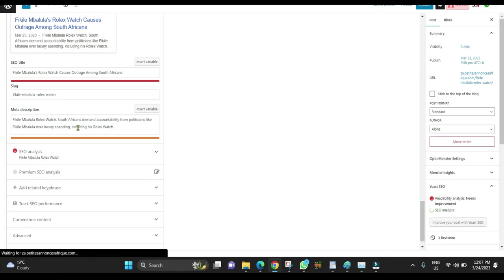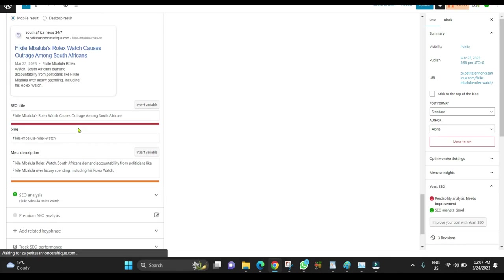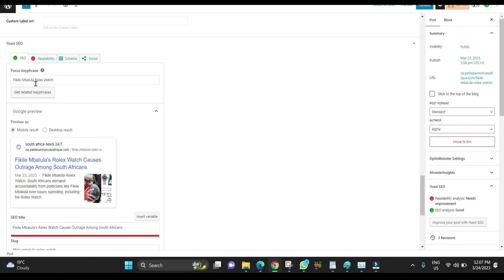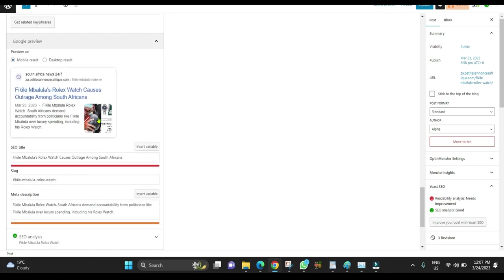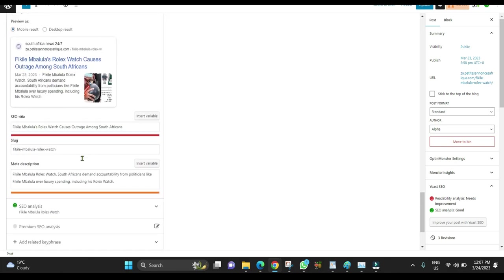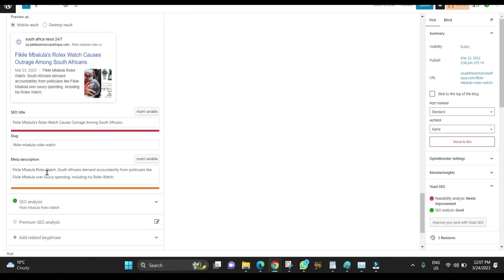As you can see, this is my Yoast SEO section. I have my focus keyword, SEO title, and meta description.